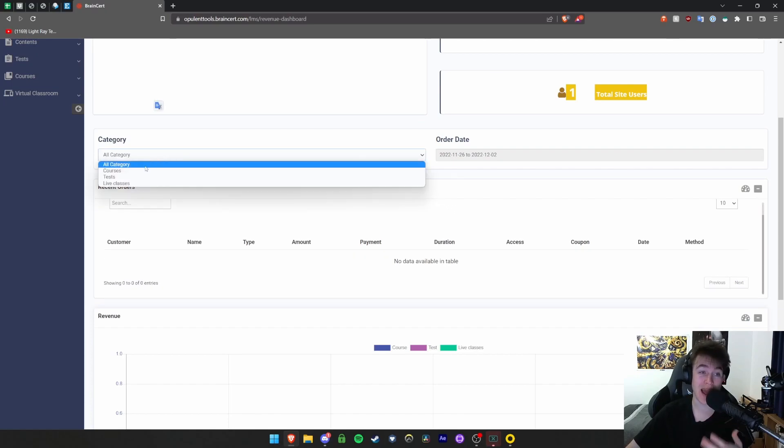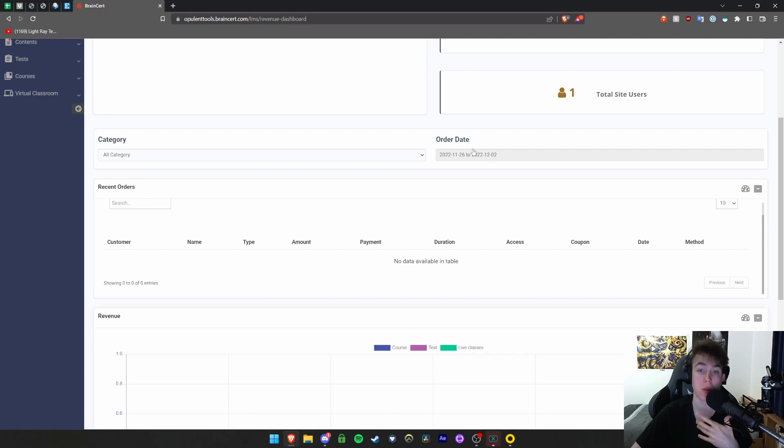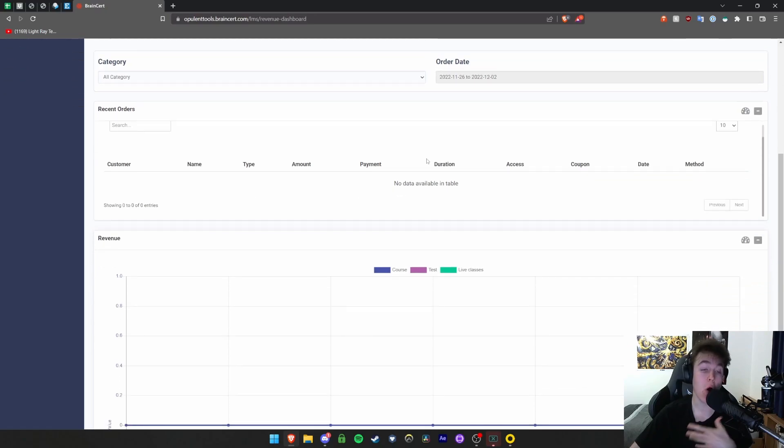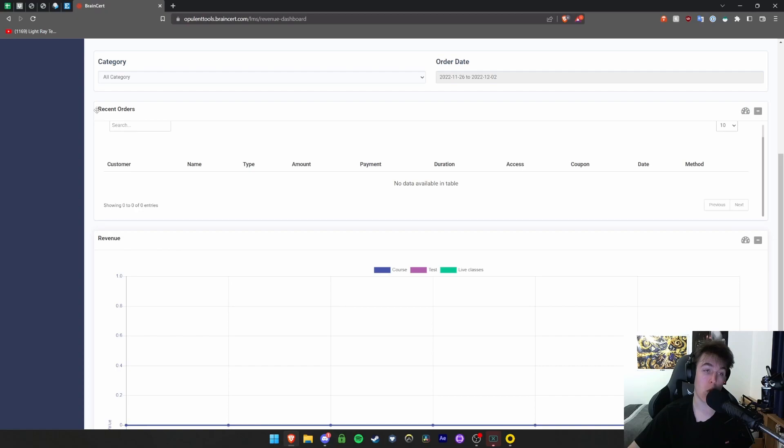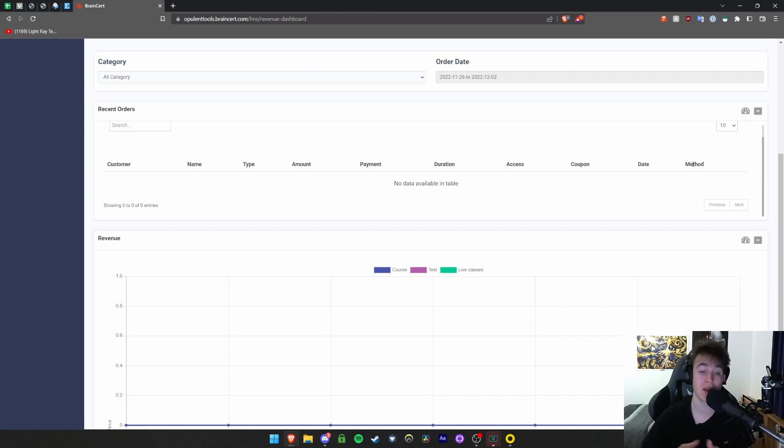You can sort by categories such as courses, tests, and live classes. You can look at the order date of particular things and view all the recent orders you've got on your website. You can view the customer name, type, amount, payment, and all this information including if they've used a coupon.